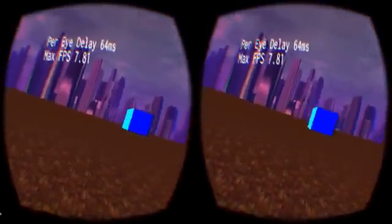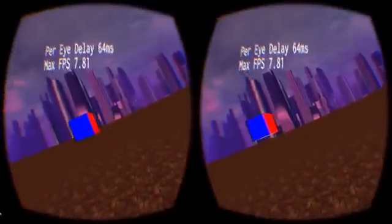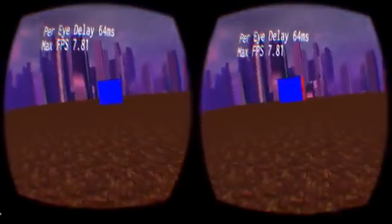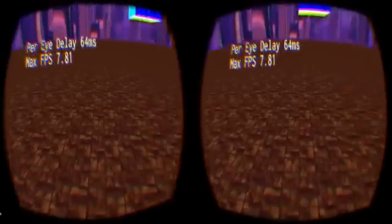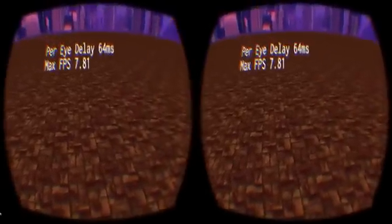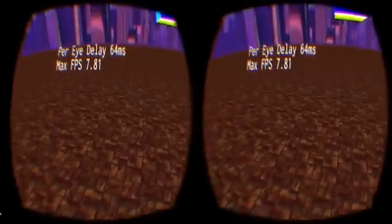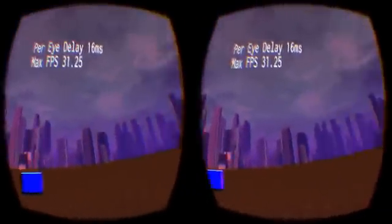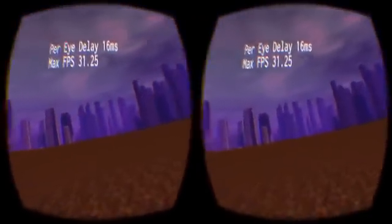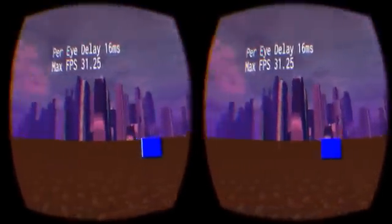But because the overall background of the scene still updates smoothly, it's easier to interpret stuttering issues as a problem with the object that's stuttering, rather than a problem with the world or with your brain, and thus it's easier to maintain a sense of presence in the scene.